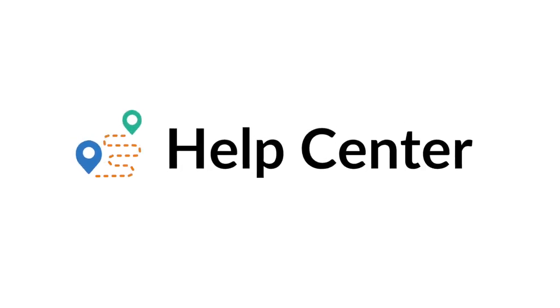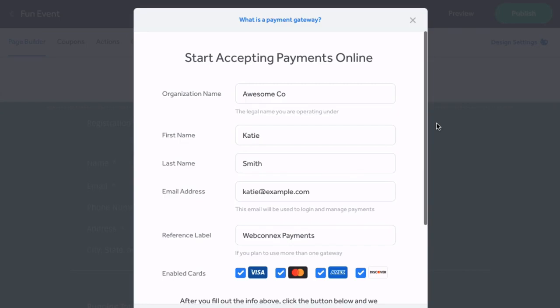Once you're ready to go live and start collecting payments, you'll need to set up your Payment Gateway. Don't worry, this is fast and easy.